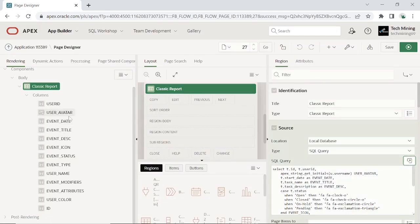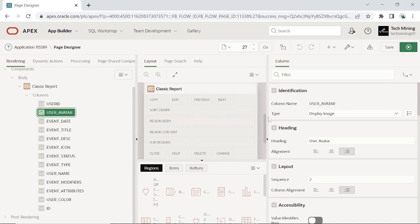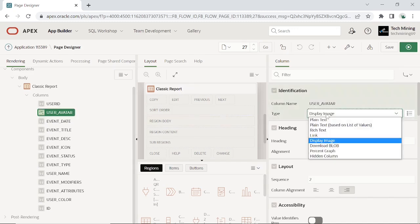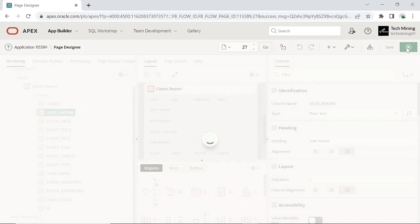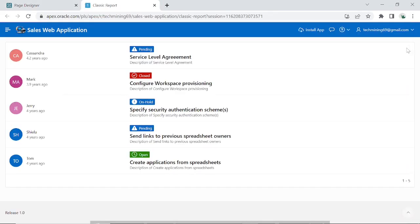Click the user avatar column. Change its type from display image to plain text. Now save and run the page. As you can see, now user initials are displaying instead of user images.